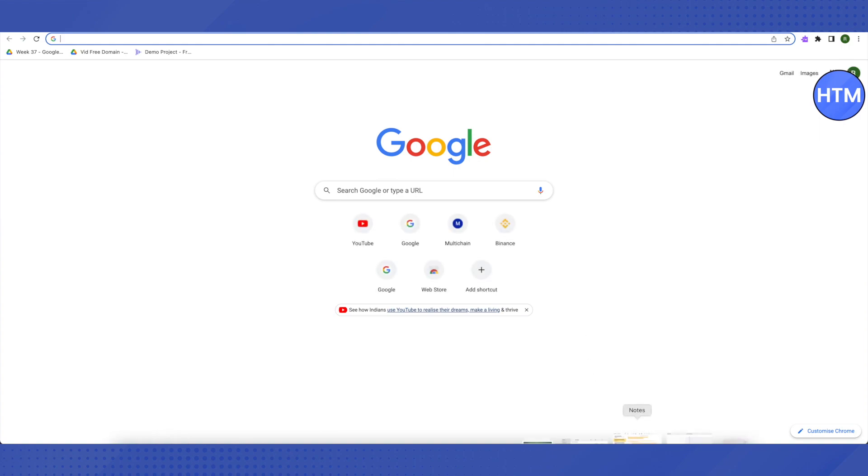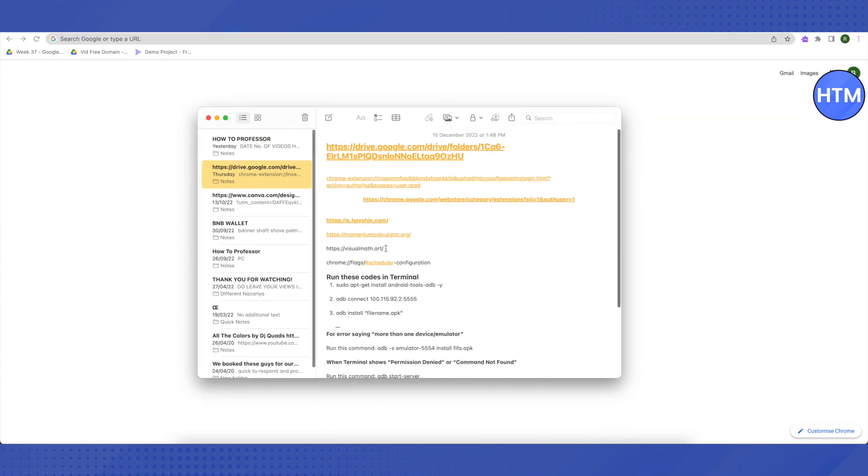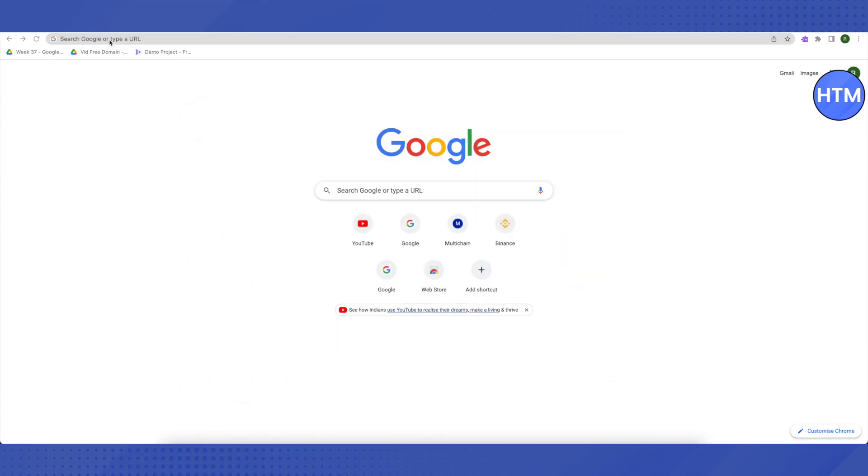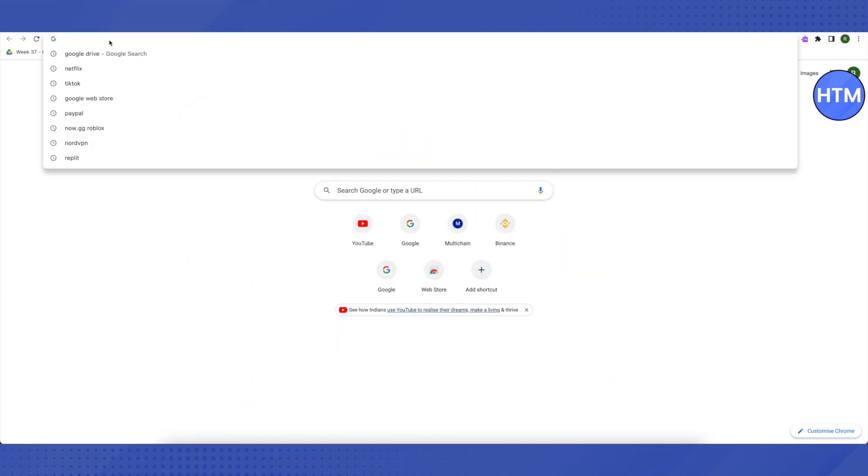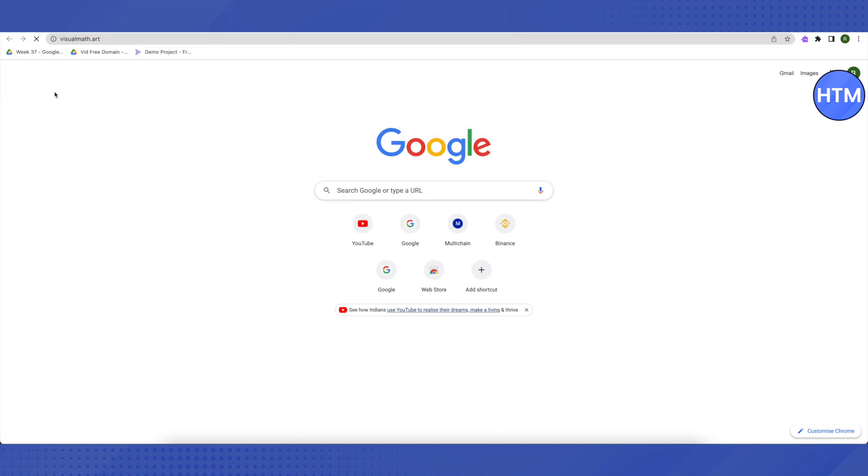If it doesn't work for you, then I will be providing a link in the description. All you have to do is just copy this link and paste it on a new tab and click enter. Then it will lead you to a new website or a proxy server.